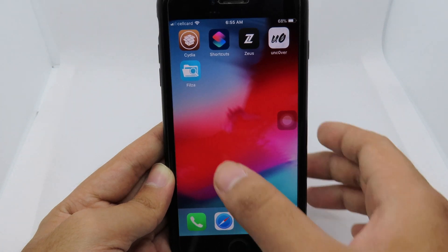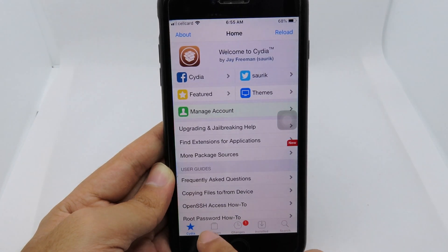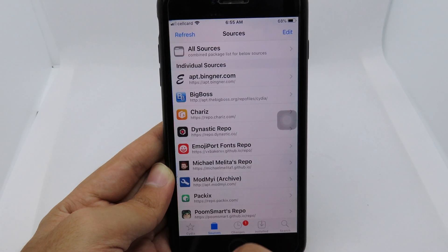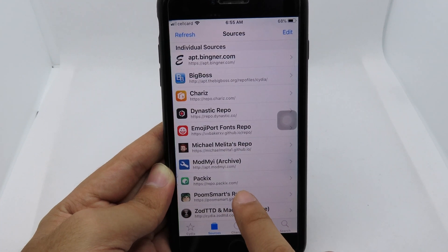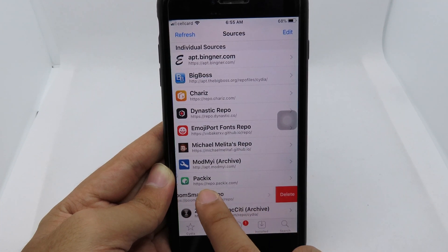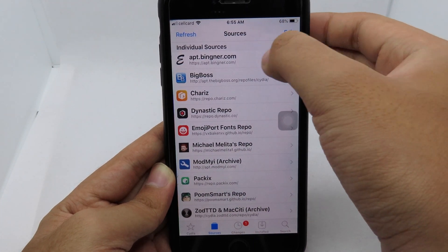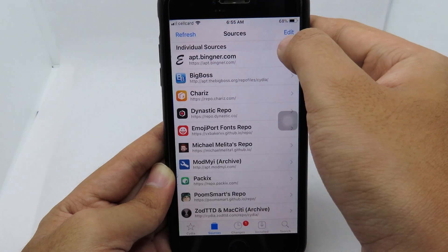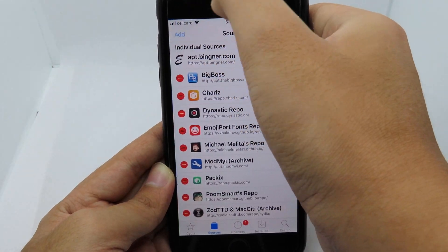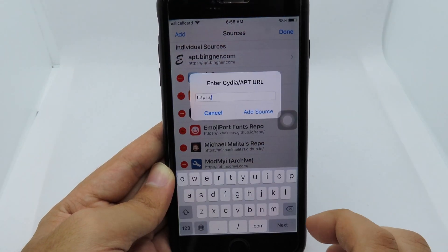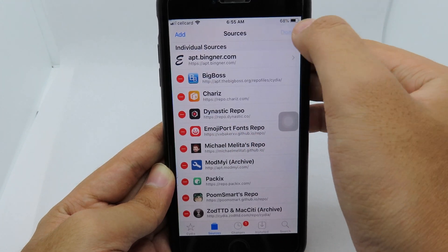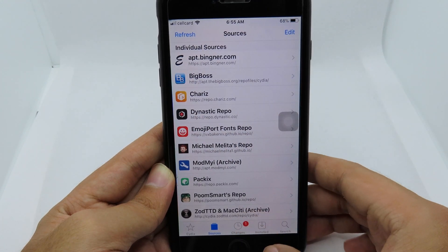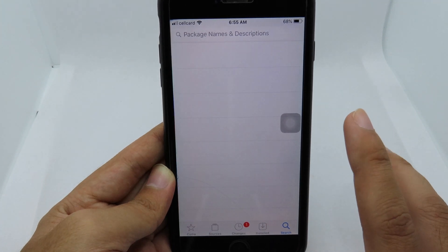You can go back to Sileo and then go to Sources, and you need to add the repo called PumSmart. You can hit Edit then hit Add. If you cannot type it, you can just copy from the link in my video description.